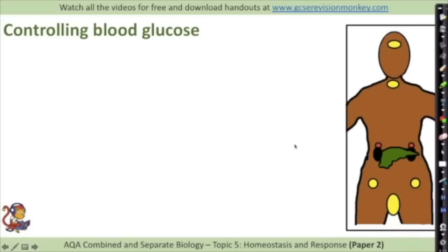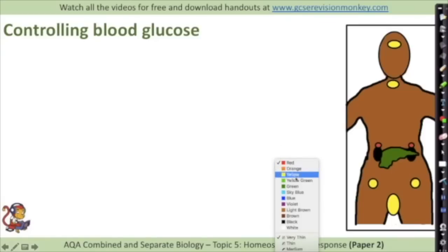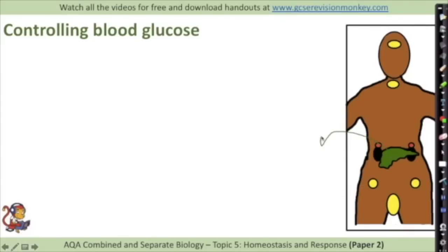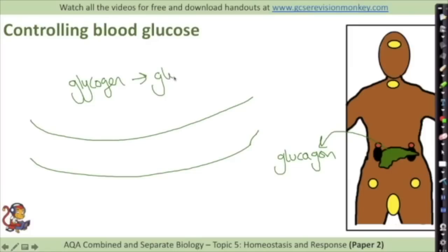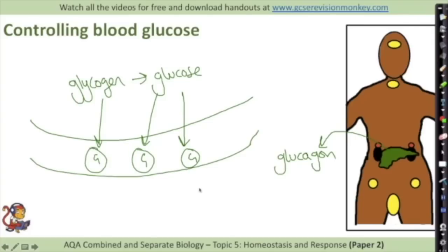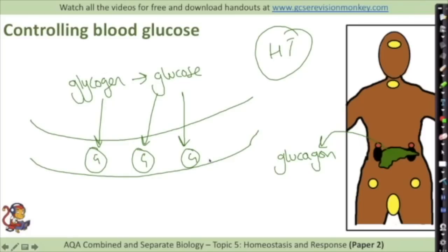This next bit is for higher tier only. You also need to know what happens when blood glucose levels get too low. The pancreas produces another hormone called glucagon - which is annoyingly very similar in name to glycogen and glucose. Glucagon is a hormone produced in the pancreas that causes the liver to turn glycogen back into glucose, which then goes back into the blood. It does the opposite of the process that insulin does. This is an example of a negative feedback cycle.